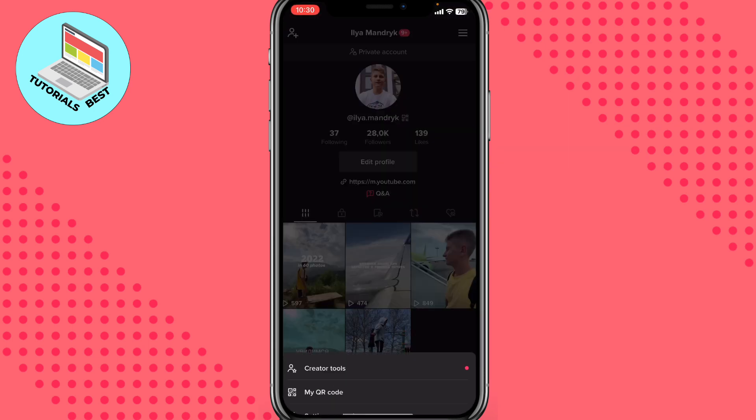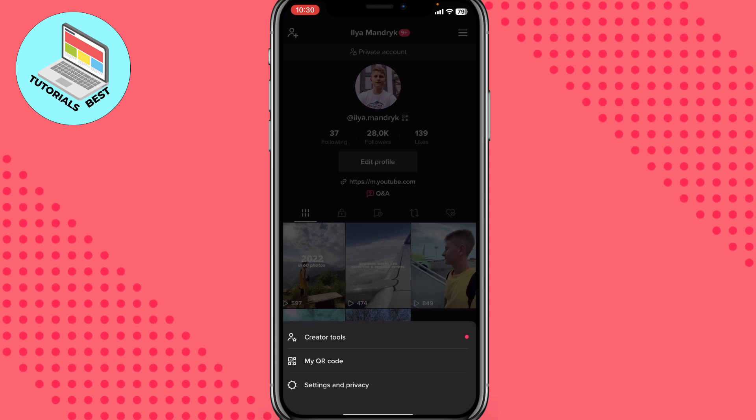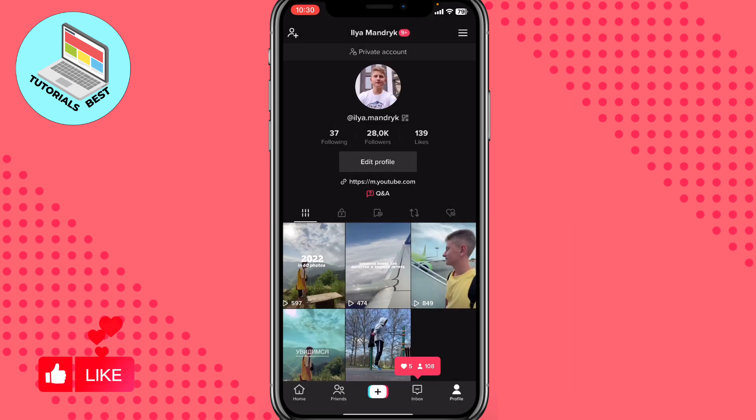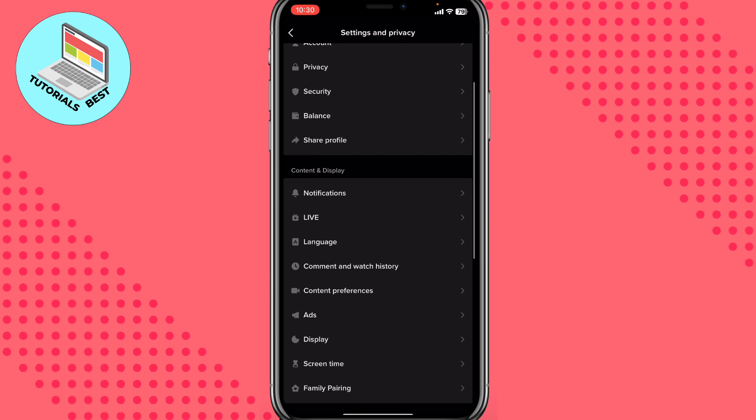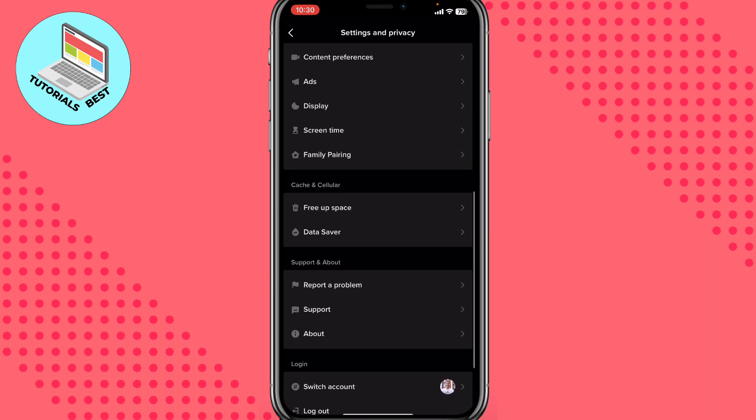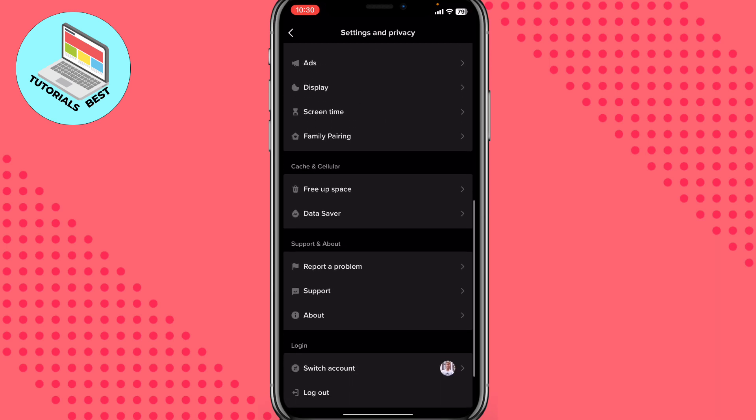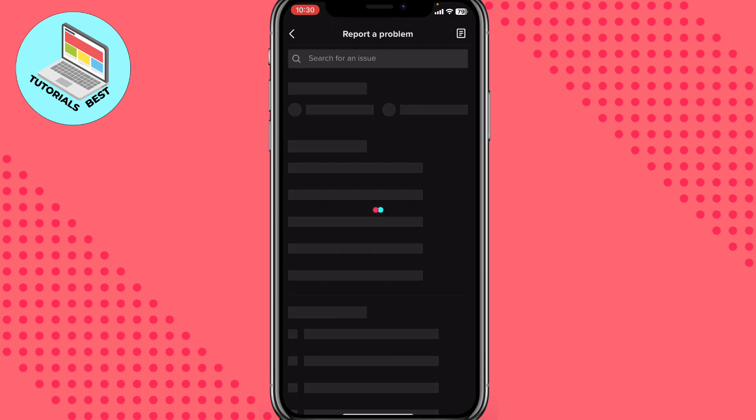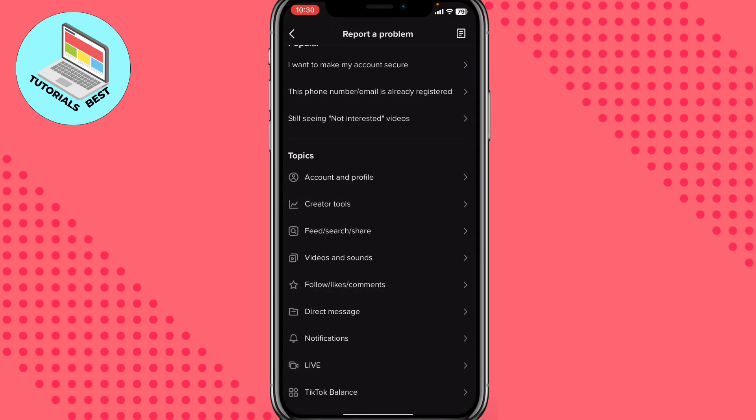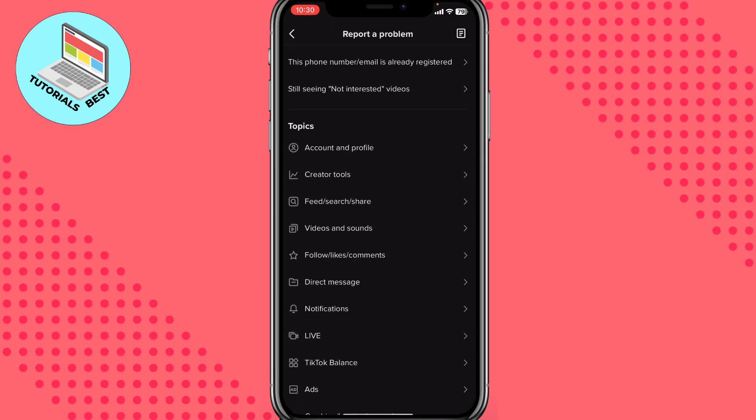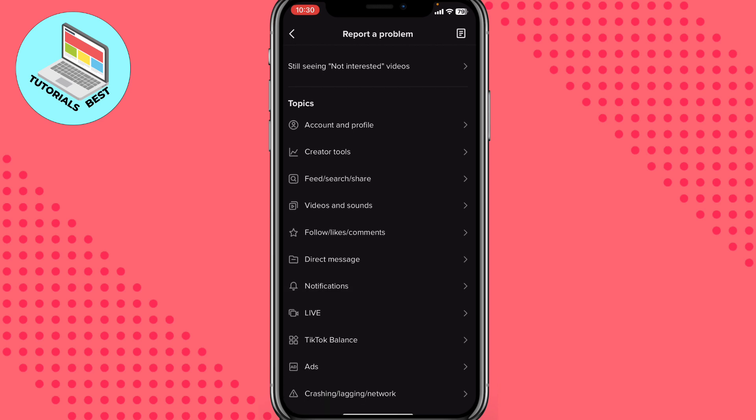So just hit More and here choose Settings and Privacy. Just click on it. After that, scroll down to find Support and About. Choose Report a Problem.